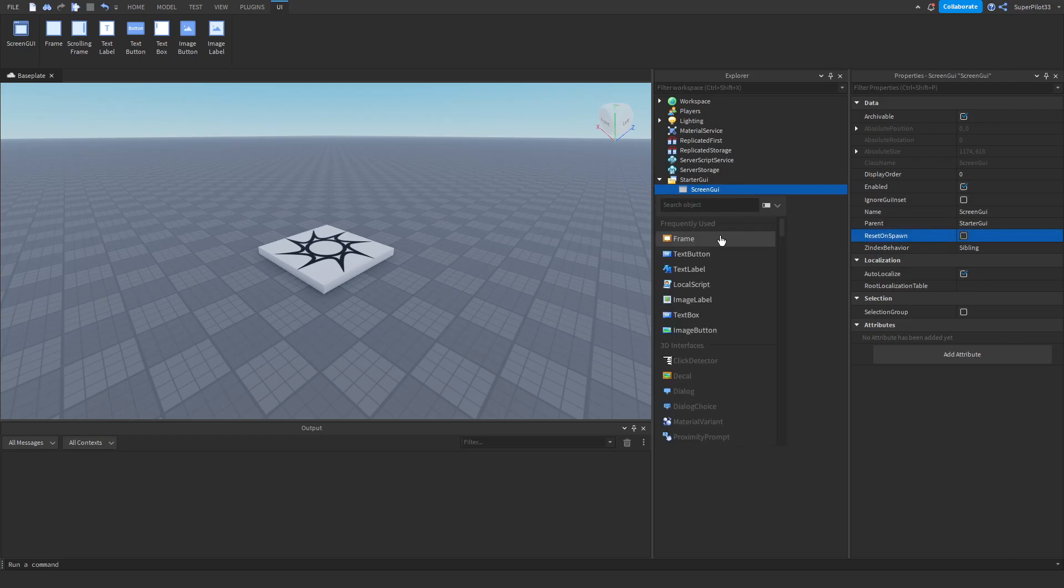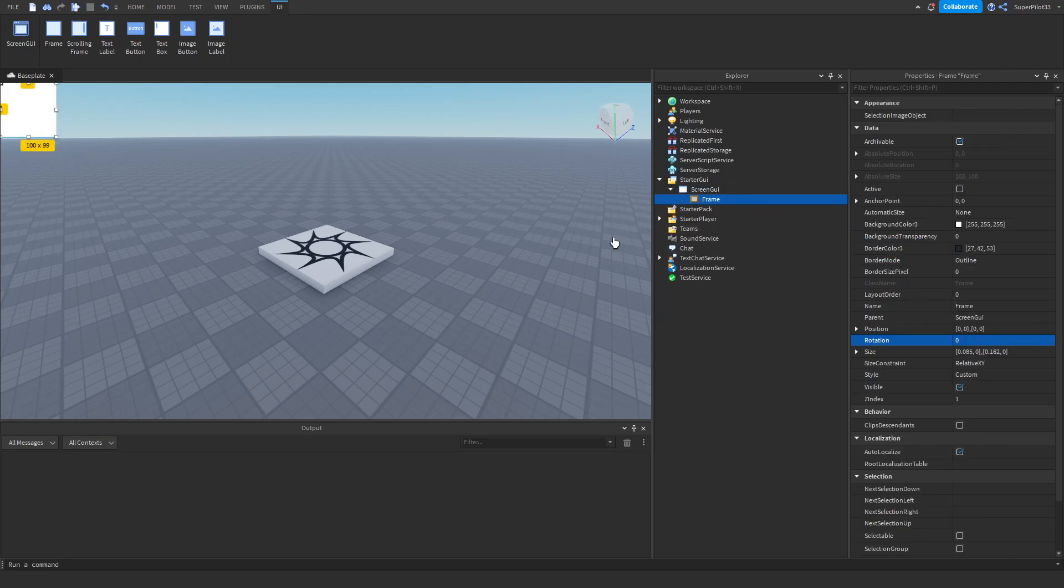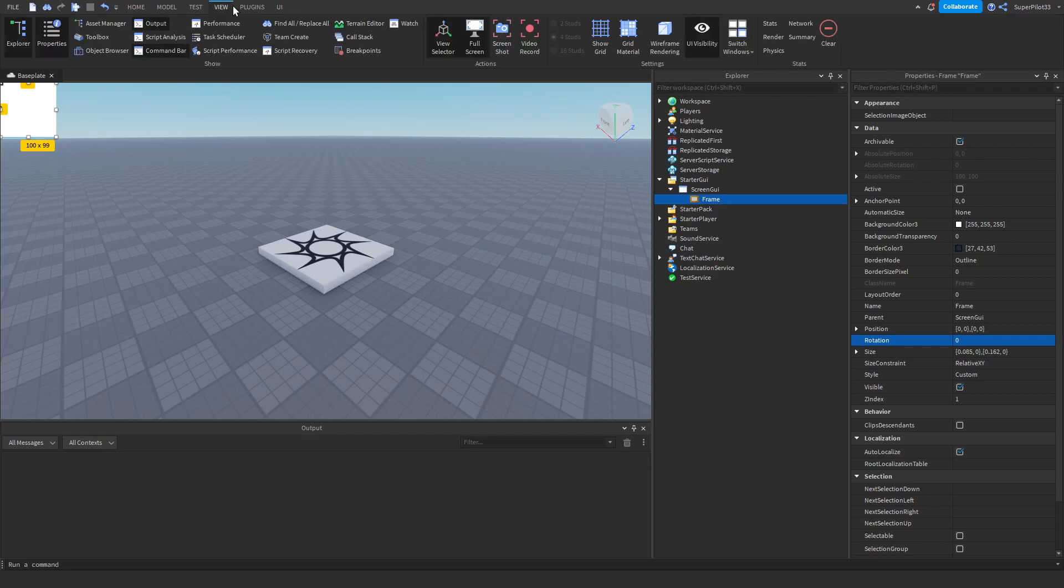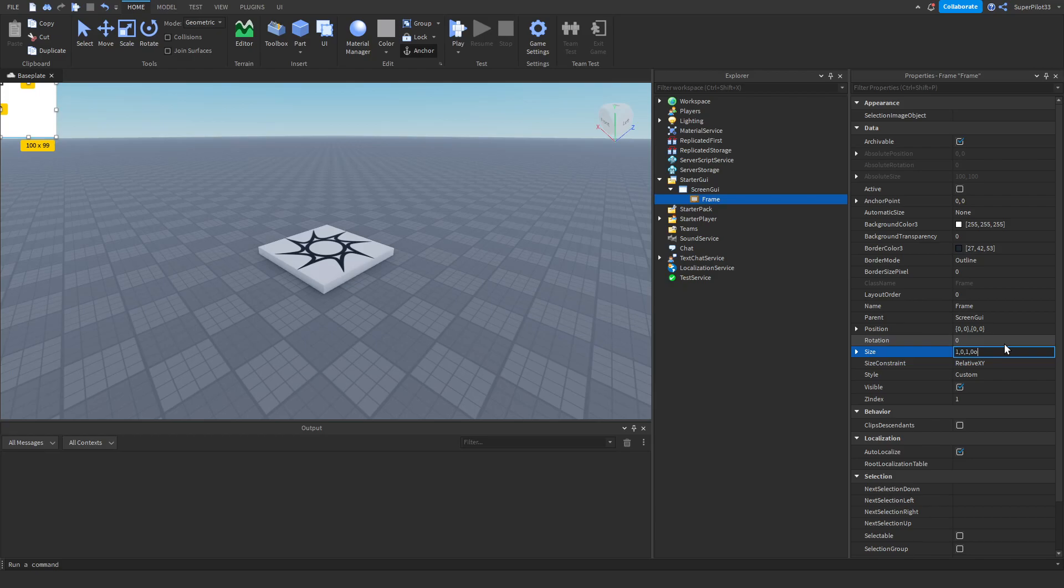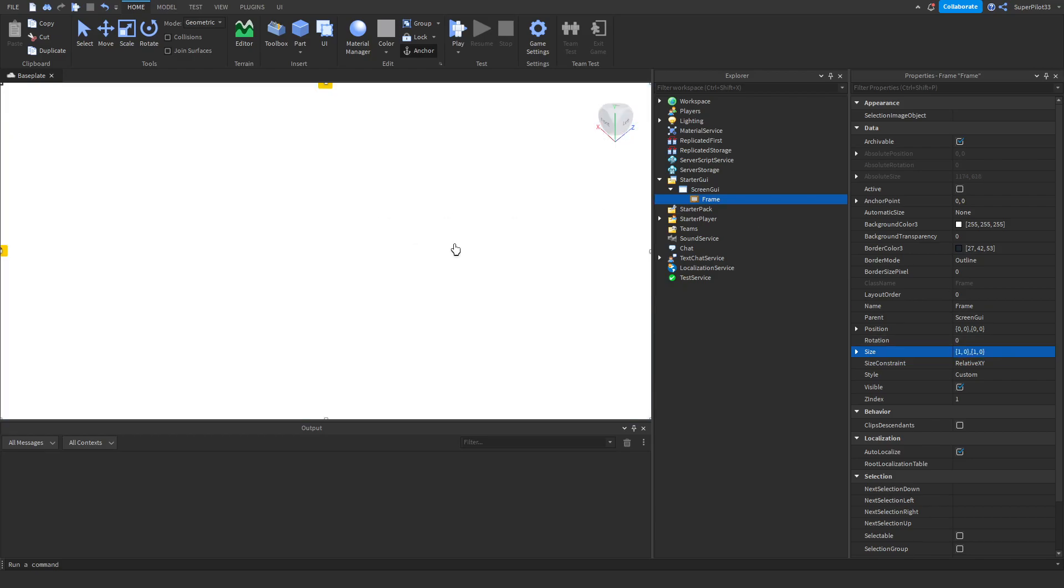Next, hit plus and create a frame. Inside the properties of this frame, if you can't see it, go to view and make sure you turn them both on, explorer and properties. Go down to properties and set the size to 1, 0, 1, 0. This basically just makes it full on the player's screen.